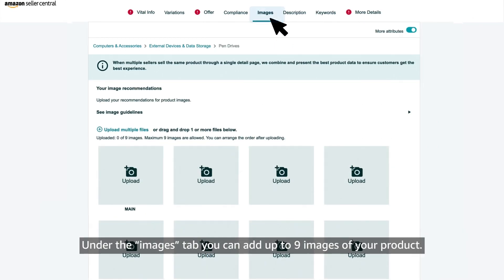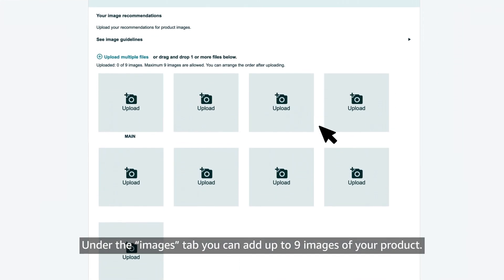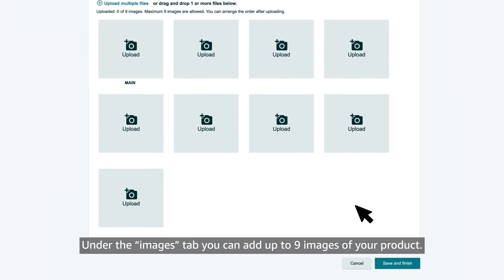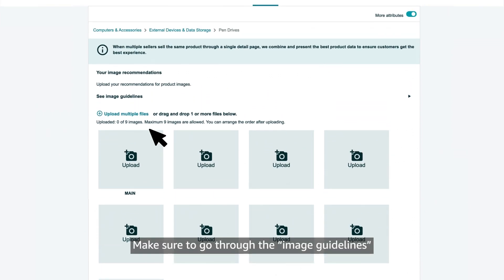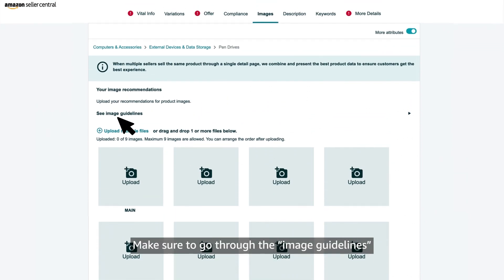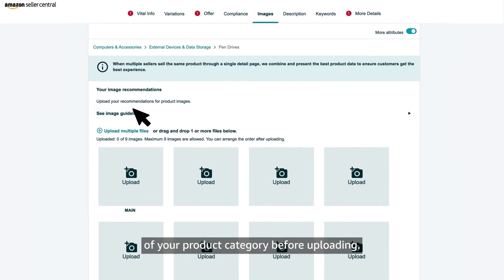Under the images tab, you can add up to 9 images of your product. Make sure to go through the image guidelines of your product category before uploading.